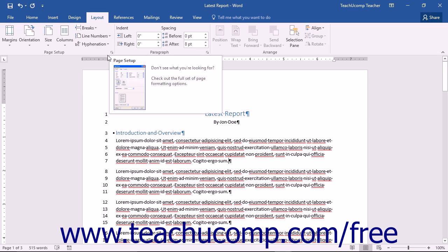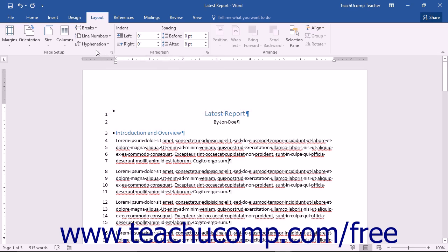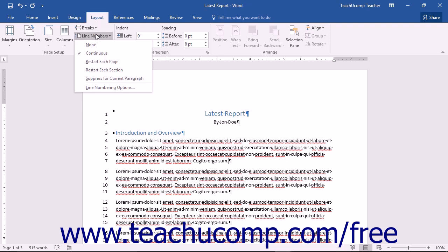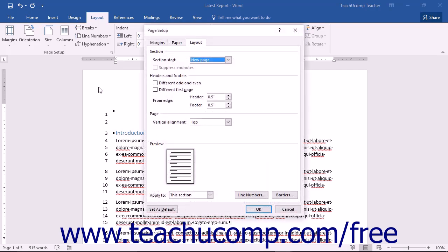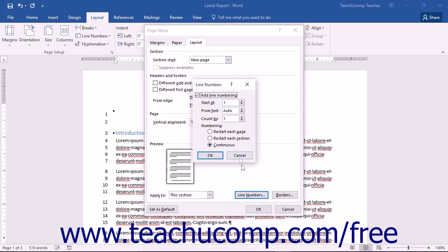To set up custom line numbering, you can choose the Line Numbering Options command from the Line Numbers dropdown button in the Page Setup button group of the Layout tab in the ribbon. The Page Setup dialog box will open to the Layout tab. You can click the Line Numbers button that appears in the lower right corner of this tab to open the Line Numbers dialog box.